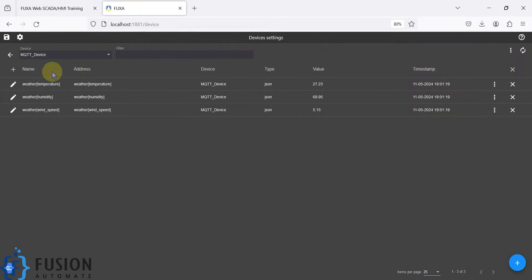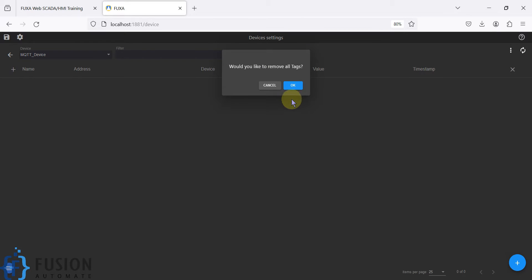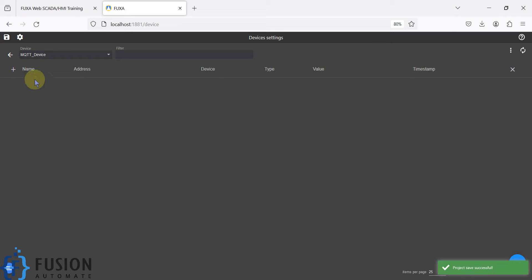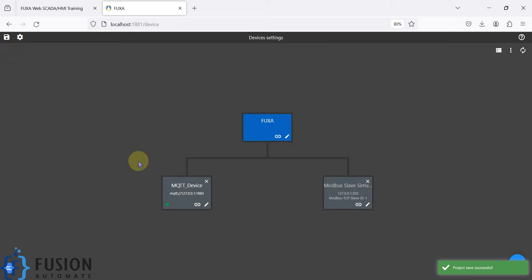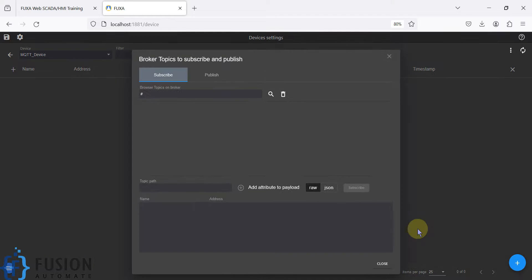Let me delete all of this to demonstrate from scratch. I've deleted everything and saved the project. Now if I click on 'Edit Device Tag', you won't see any tags here. We want to create tags, so click on the plus icon.